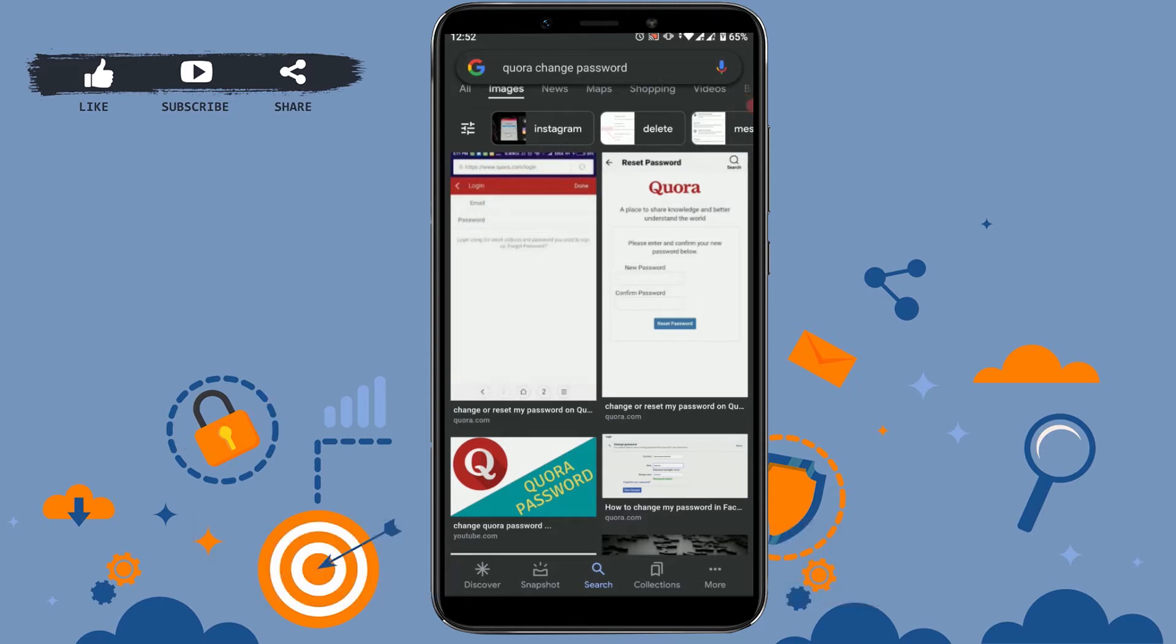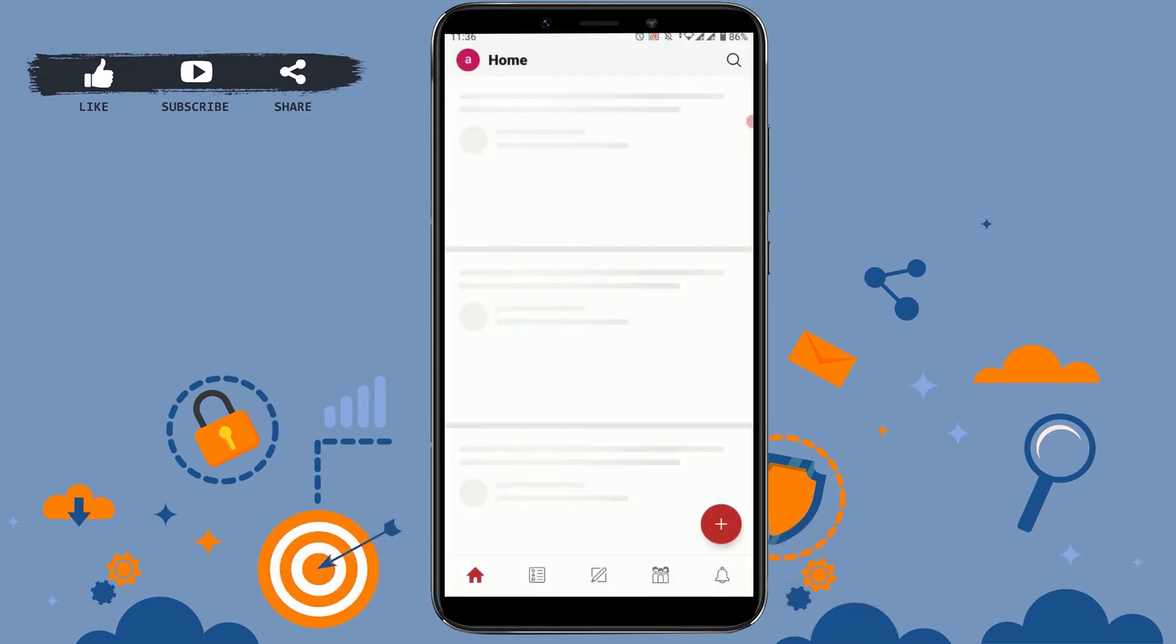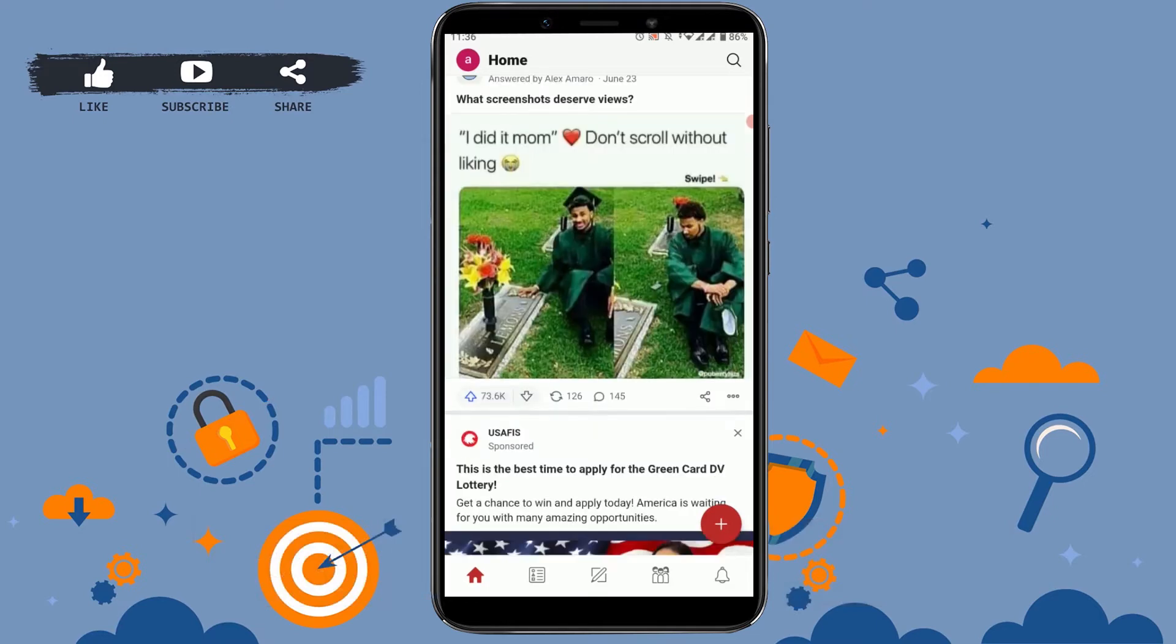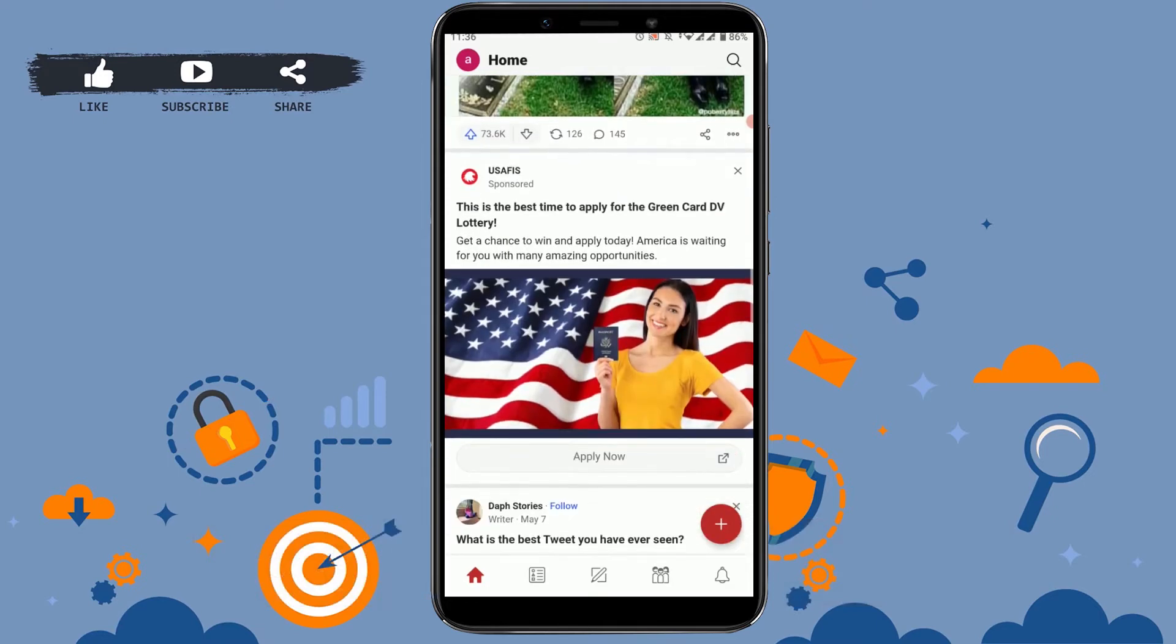Once you open your app, you need to get logged into your account. You can see here I have already logged into my account. Now for you to change the password, go to the profile icon on the top left corner of your screen.